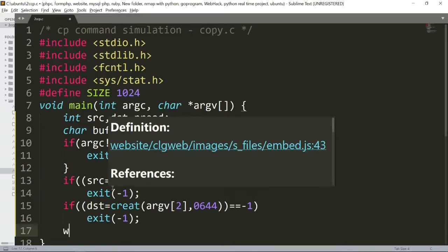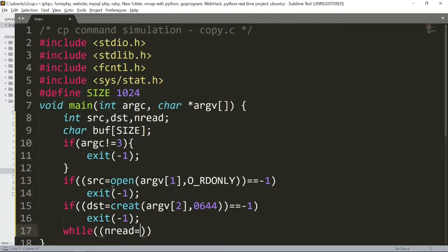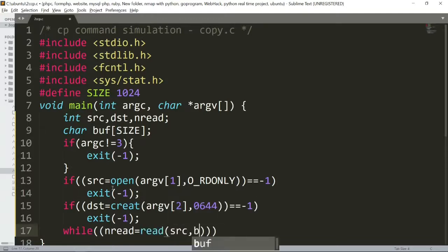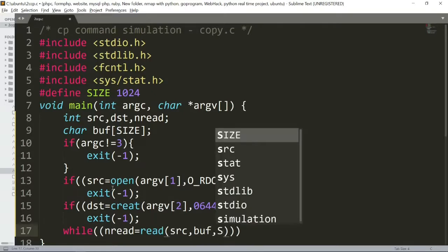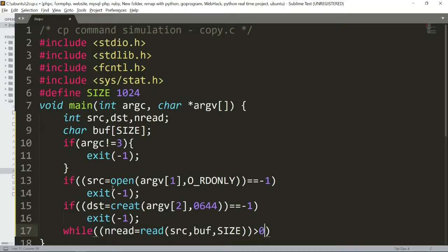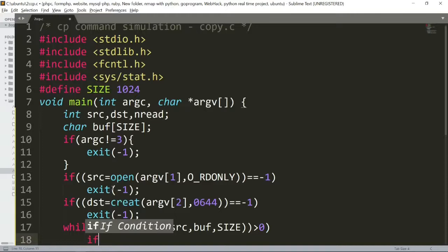Now for the copy, we use a while loop: while nread equals read source, buffer, SIZE. If it's less than zero, that's an error. If it's greater than zero, the program continues.